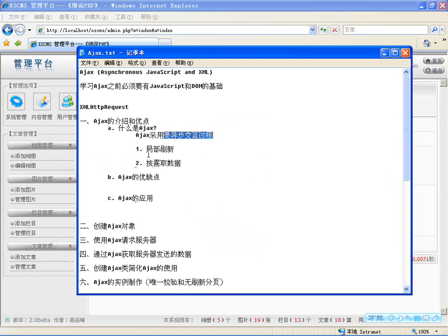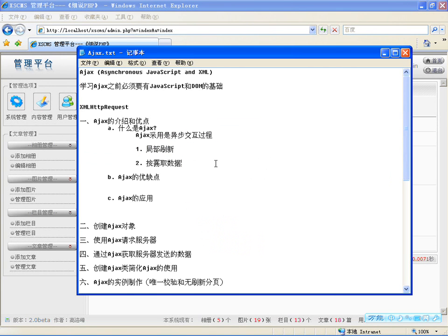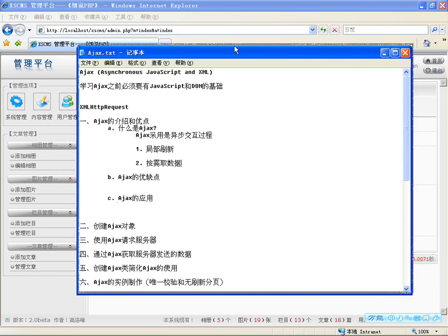采用异步刷新、局部刷新、按需取数据，所以你必须知道，只要你需要页面中的部分数据更新，或者需要只从服务器取部分数据，这些时候你就知道得用Ajax技术来实现。